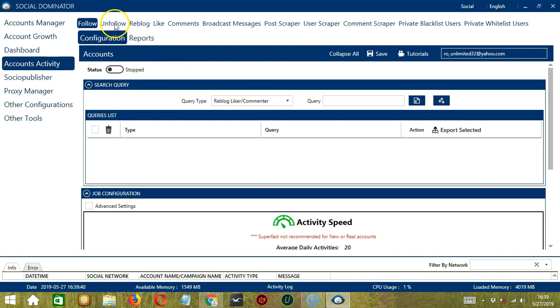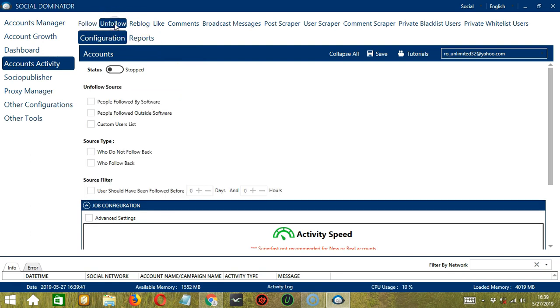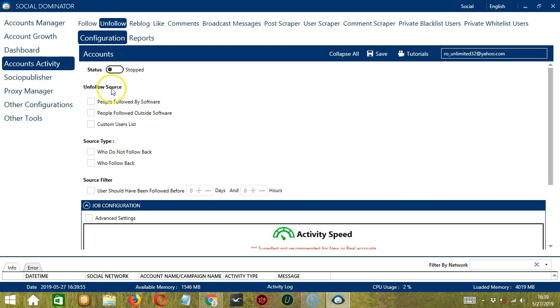Let's click Unfollow. This is very useful as it makes it faster and easier to unfollow a number of users within a period of time while narrowing them down in the process. There are several configuration categories for unfollow activity. Let's start with Unfollow Source.